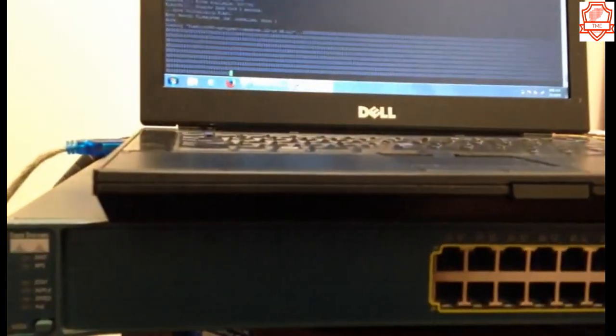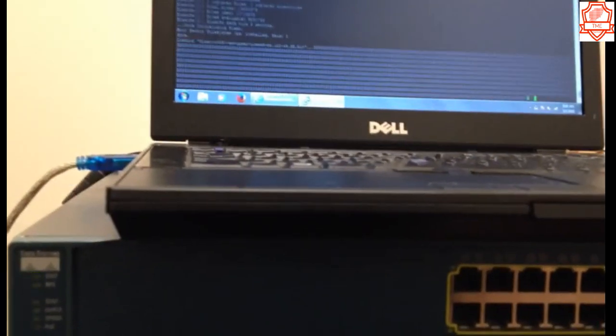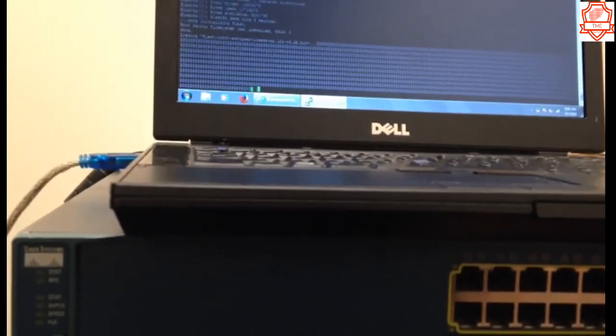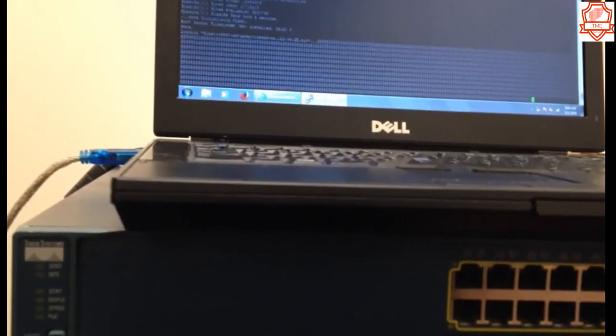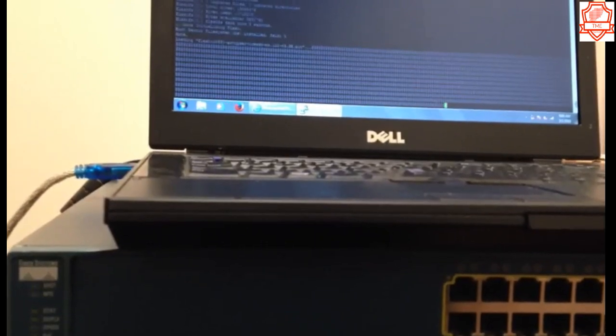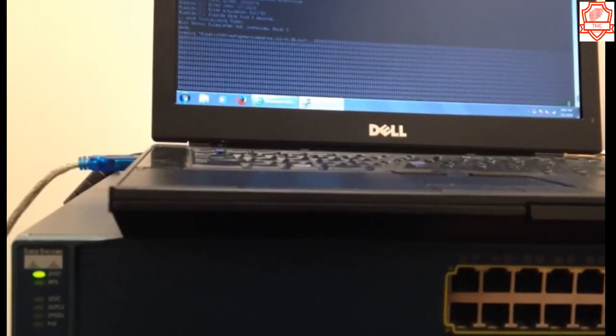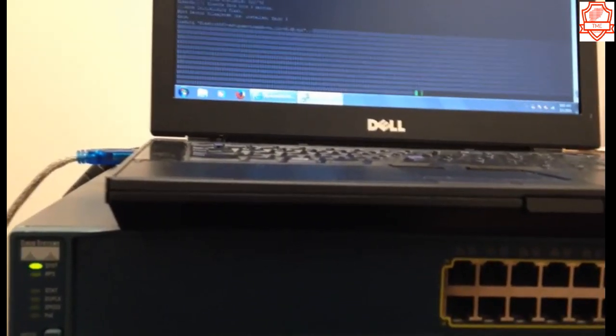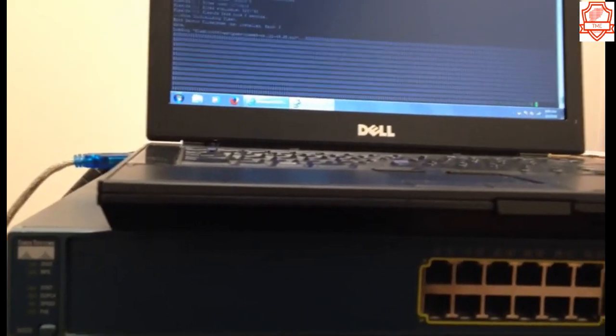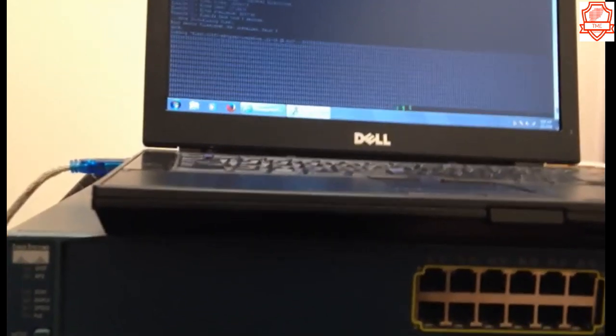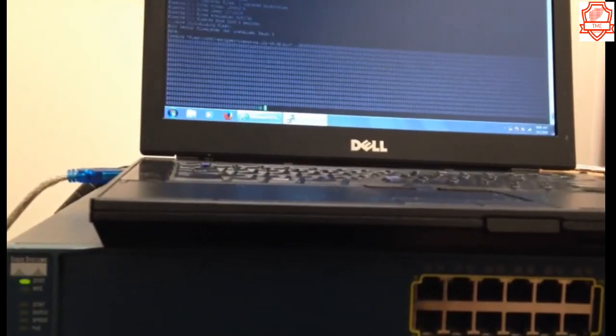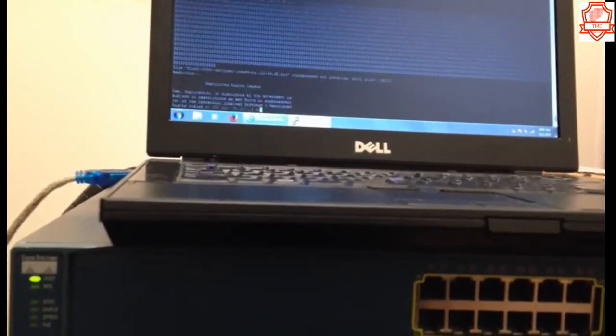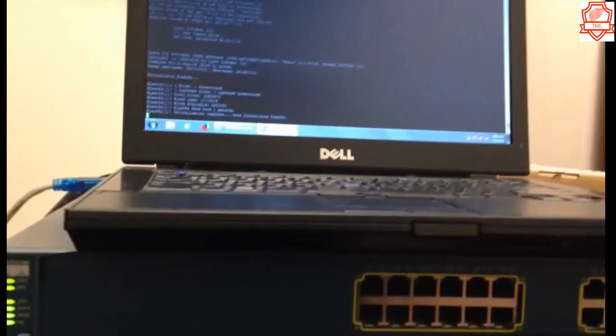But remember, this will erase all the configurations, so always remember not to try it on a production environment—just test environment. Here we go, it's loading.